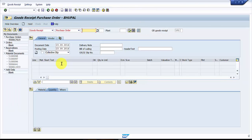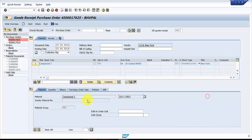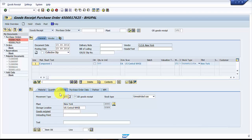Now I'm going into MIGO — the transaction code for a goods receipt. We will be doing a goods receipt with respect to the purchase order. There are a number of goods receipt options: process order, purchase order, production order, or direct. We are going with the purchase order. The document date, material short text, material number, material group, and quantity have all come through.